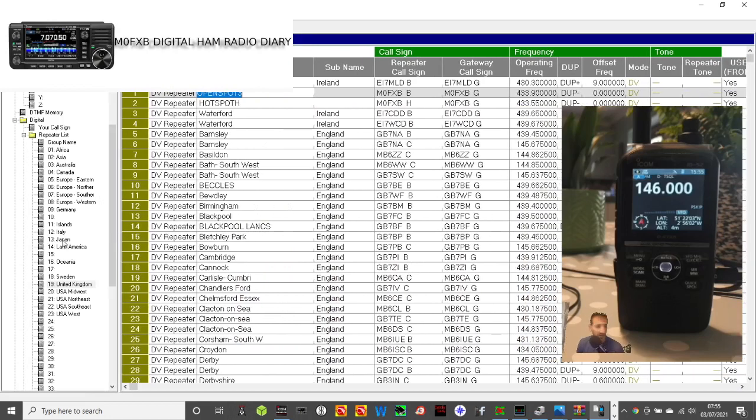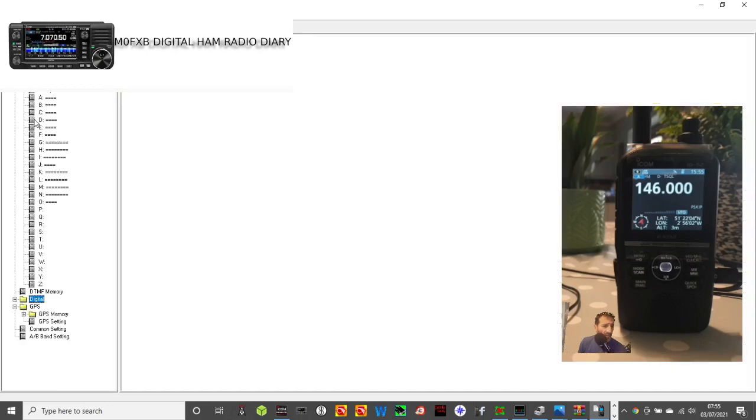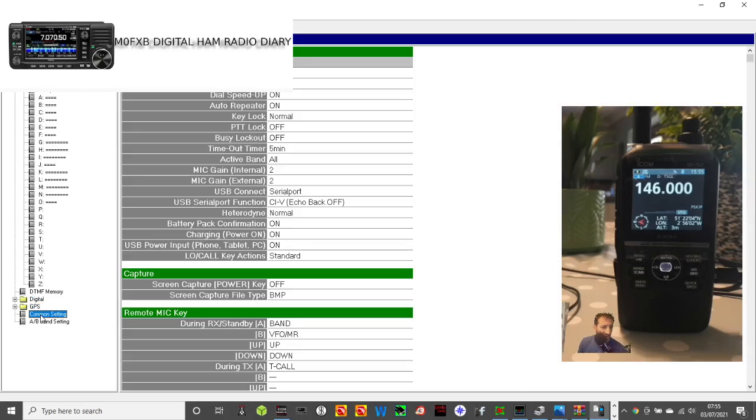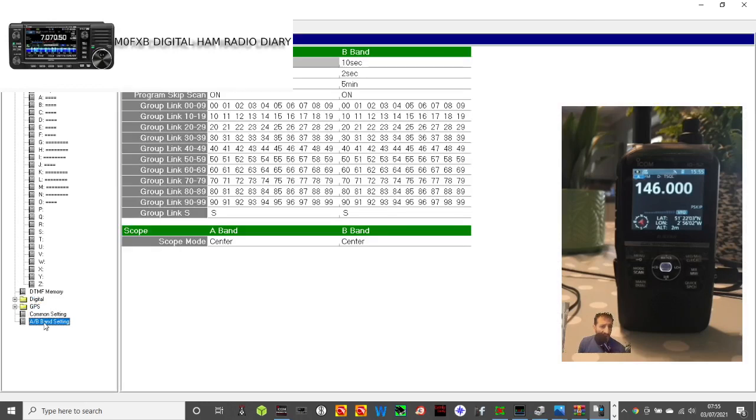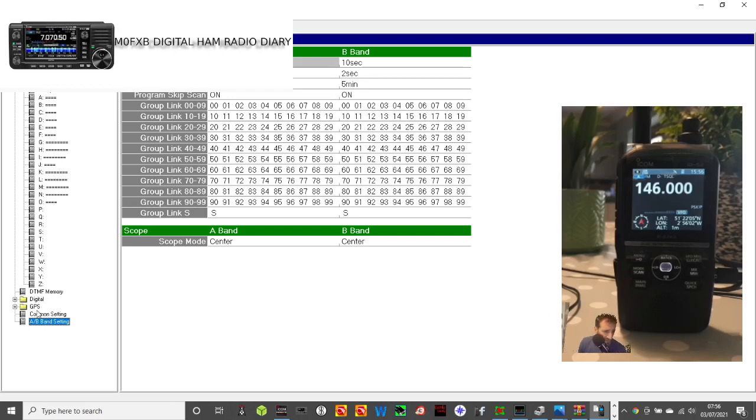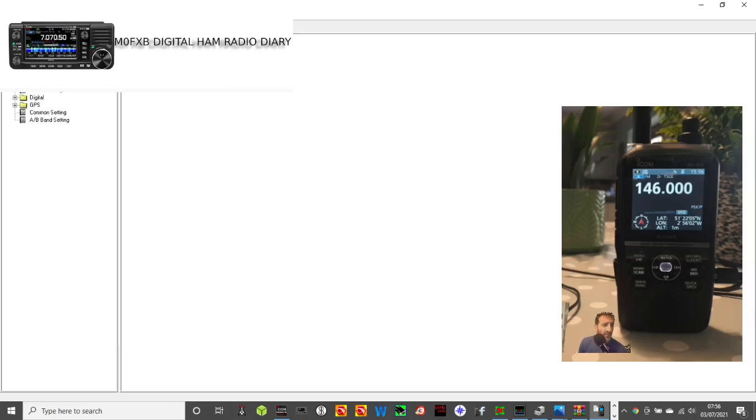You can change that. That was under digital GPS common settings, A and B settings, digital GPS, FM radio memory.